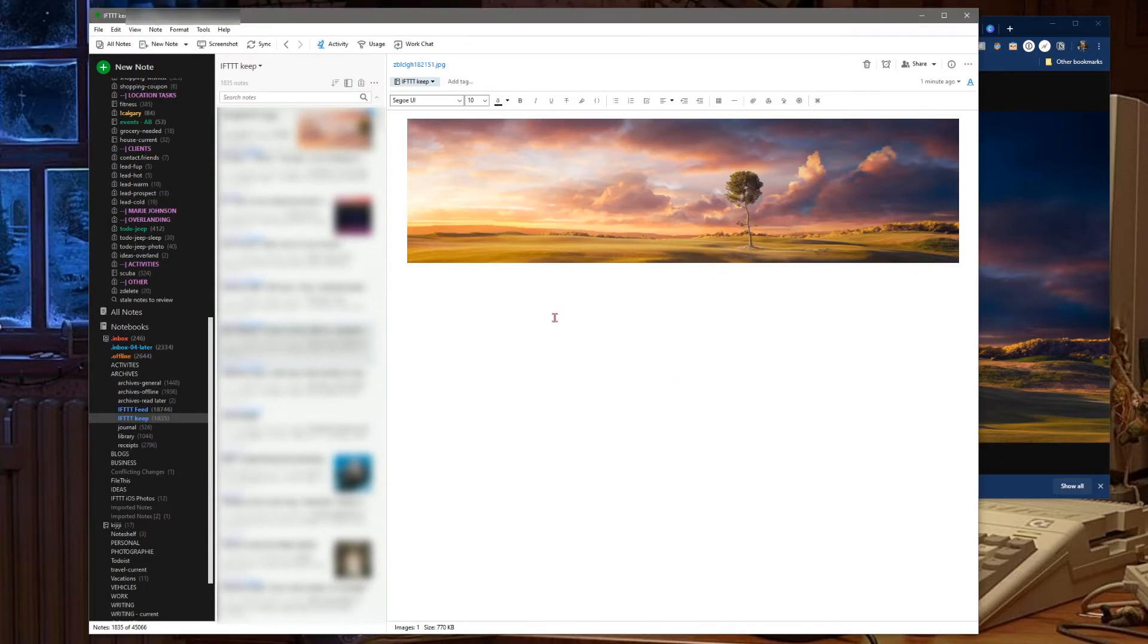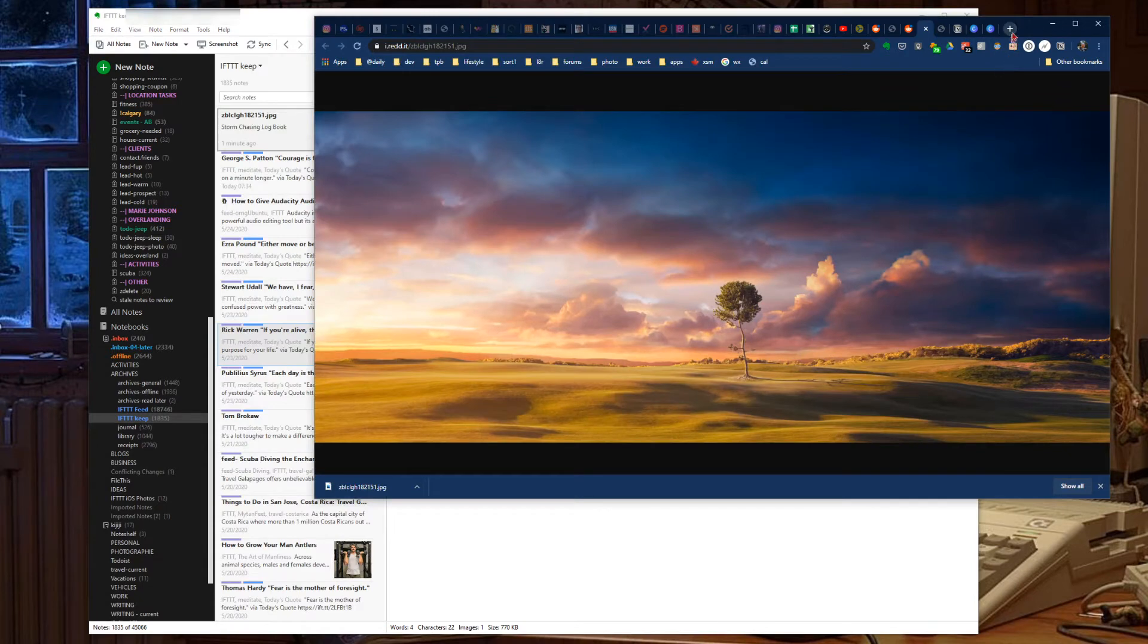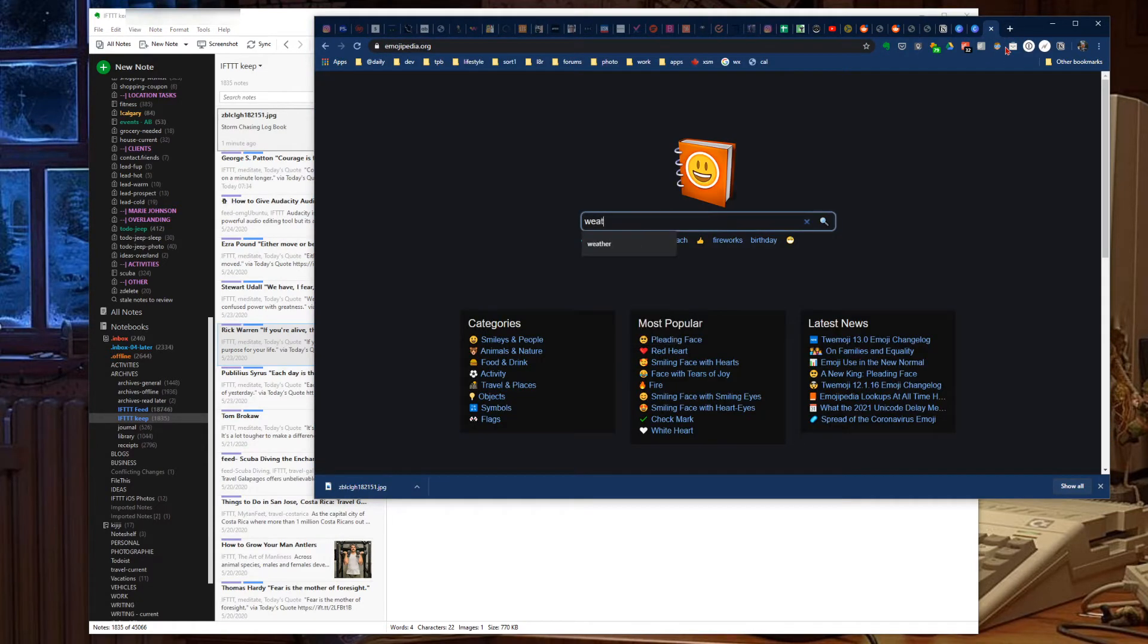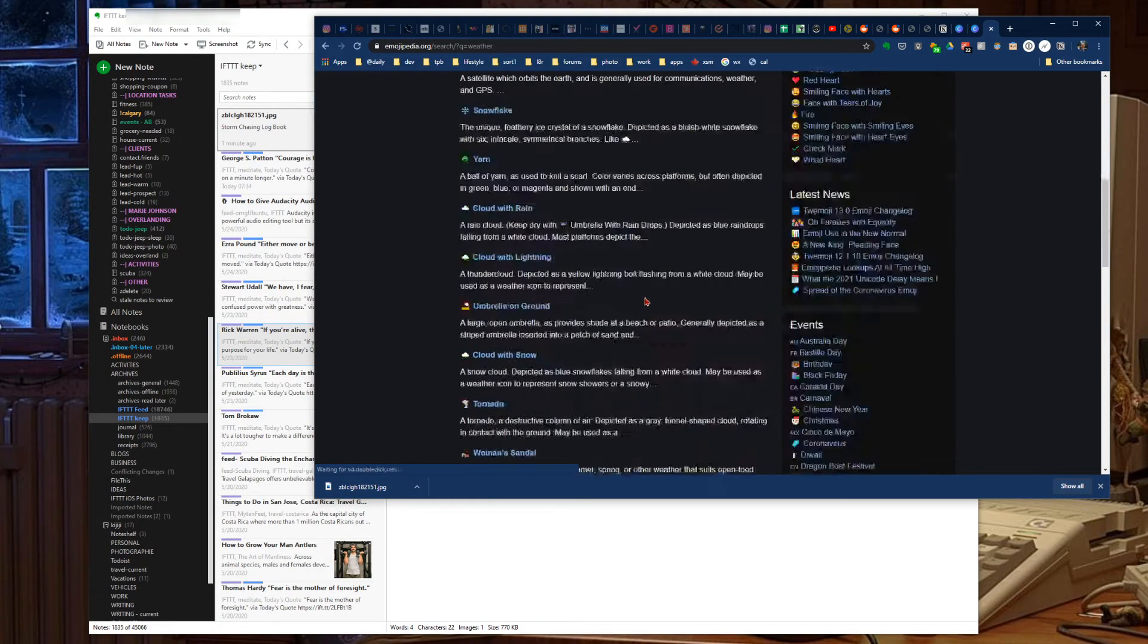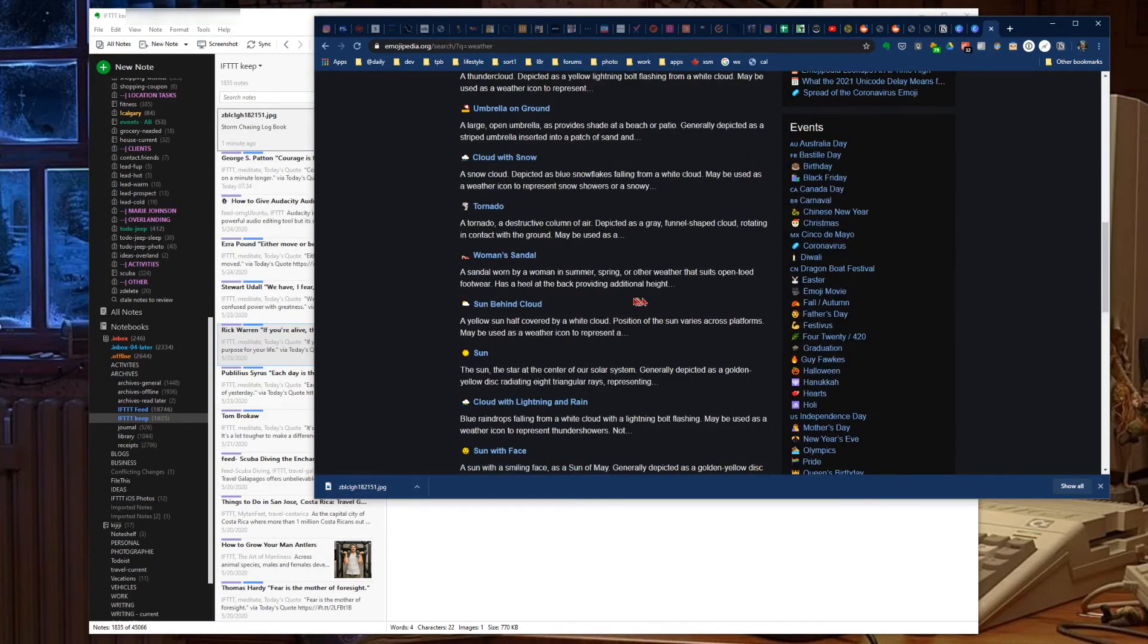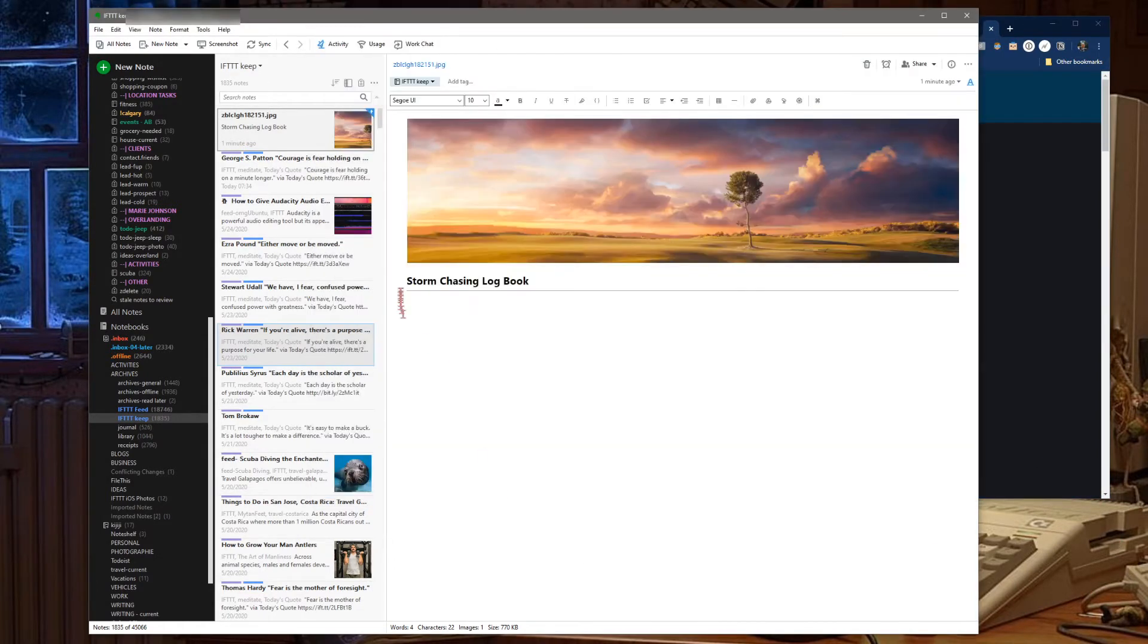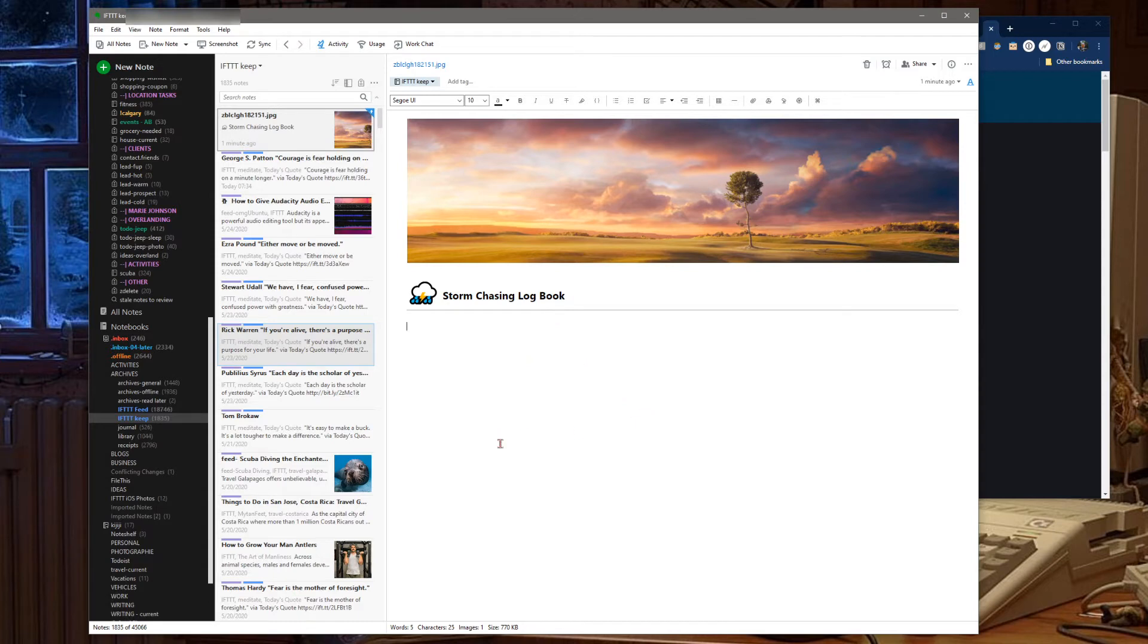And we can go storm chasing logbook. We can jump back over and find an emoji here. Here we go, copy, paste, make it a little bit bigger. There we go, there's my storm chasing logbook all ready to go in Evernote.